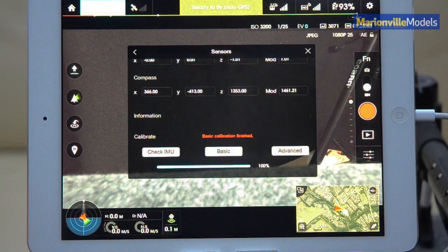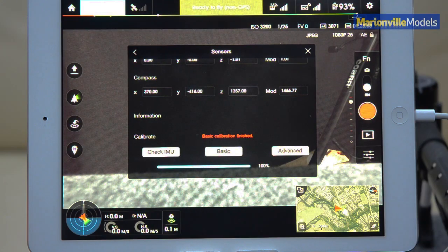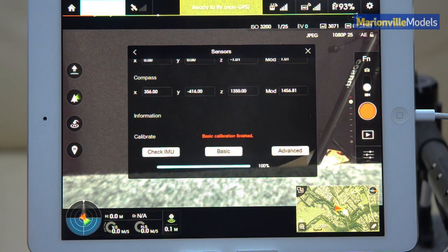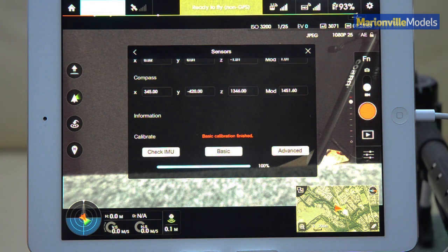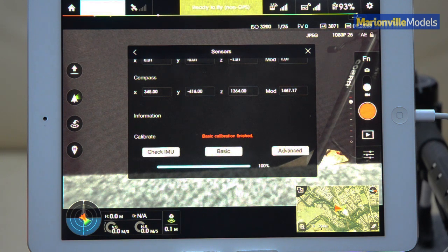I do believe on the latest firmware update as well, that now if the IMU is quite far out, the model will not arm its motors and will not take off, and it'll actually prompt you to do an IMU calibration.